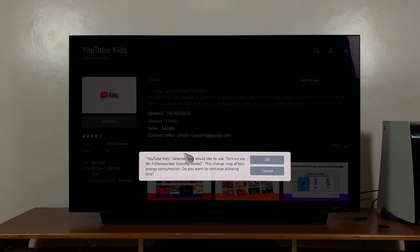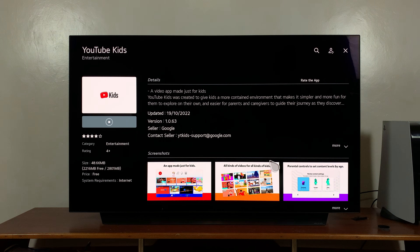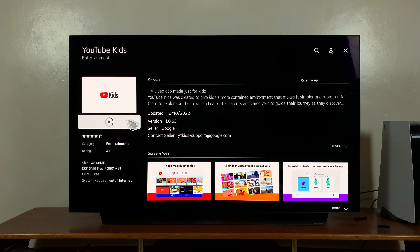It's going to ask you about data consumption — click OK. And now, as you can see, the YouTube Kids application is being downloaded and installed on our LG Smart TV.